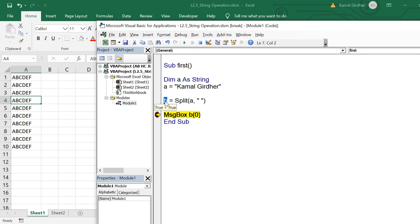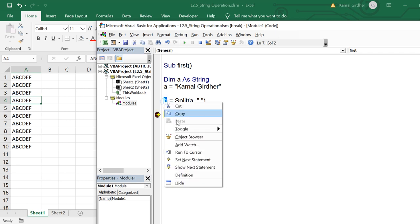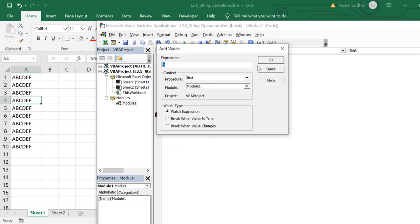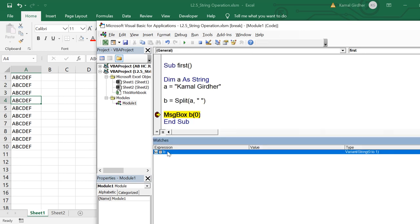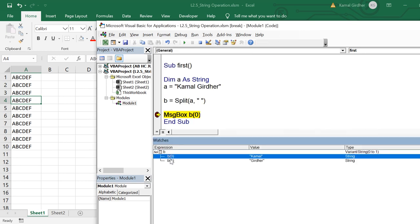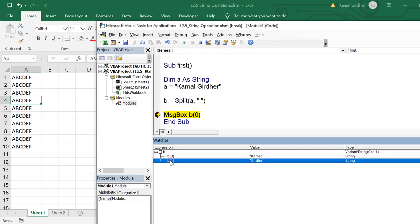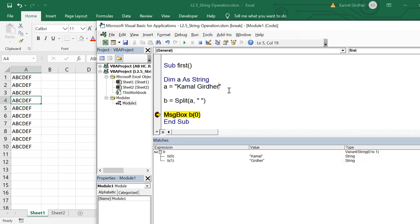If I put a watch window here, you will get to see the complete picture of B. Expanding it, you will see that B has two elements: the first is the first name and the second is the last name.